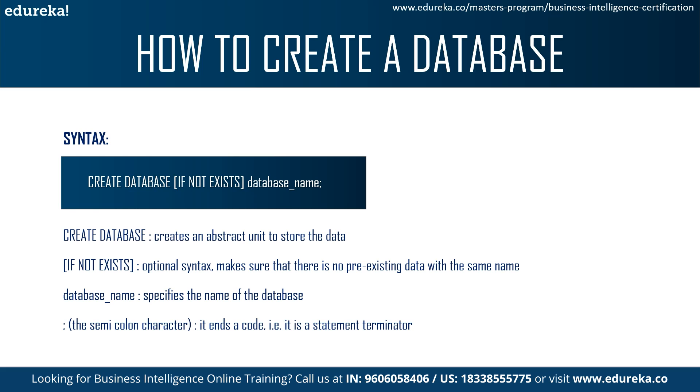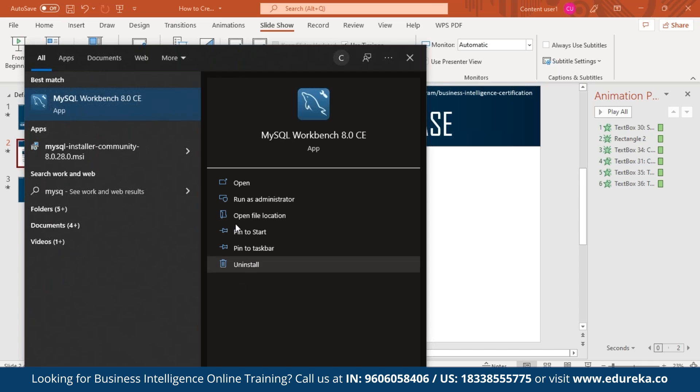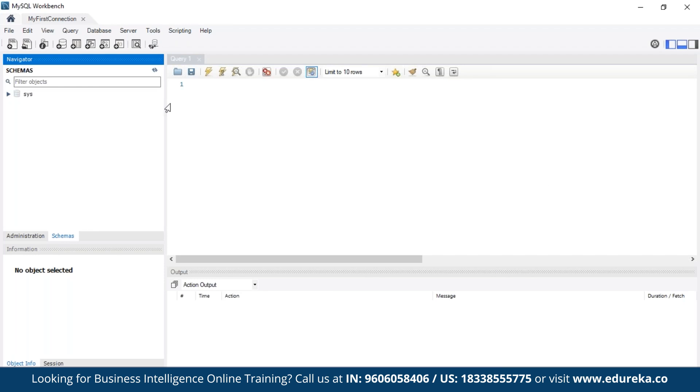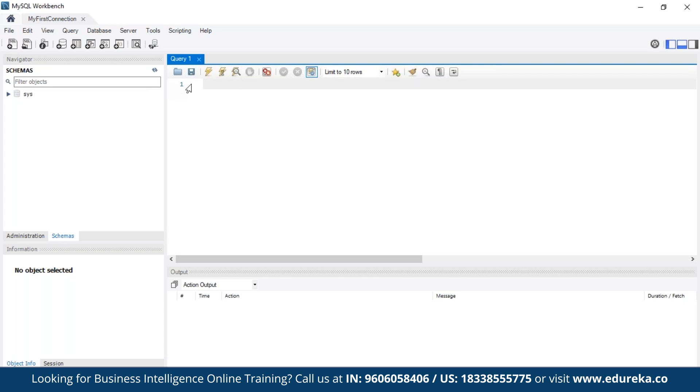So now we'll start working on MySQL Workbench. So let's open the MySQL Workbench. So here we are on our SQL query editor.